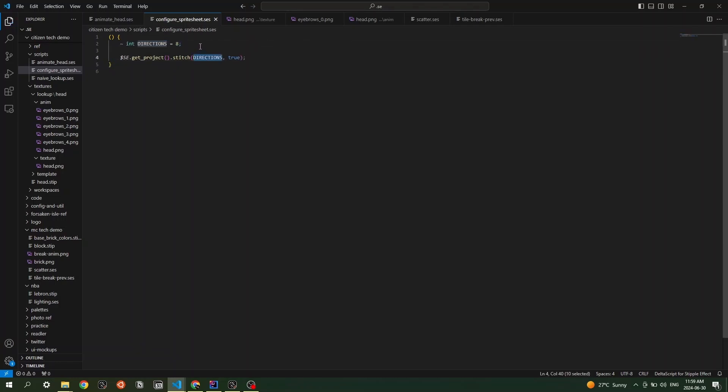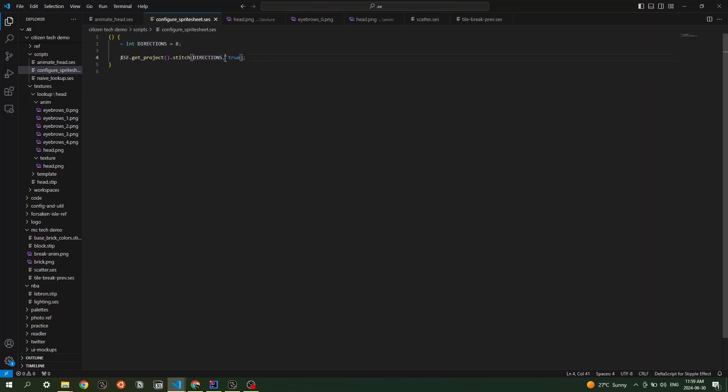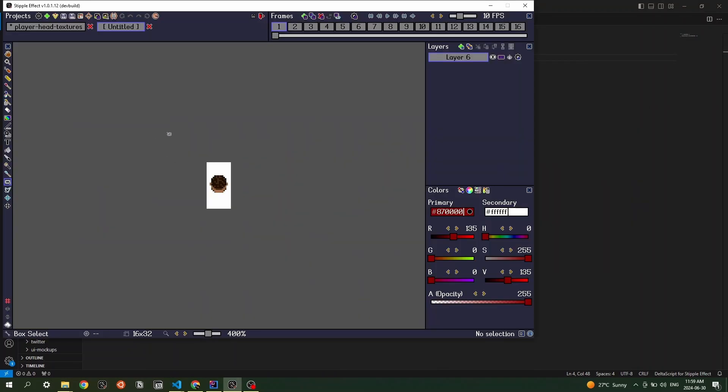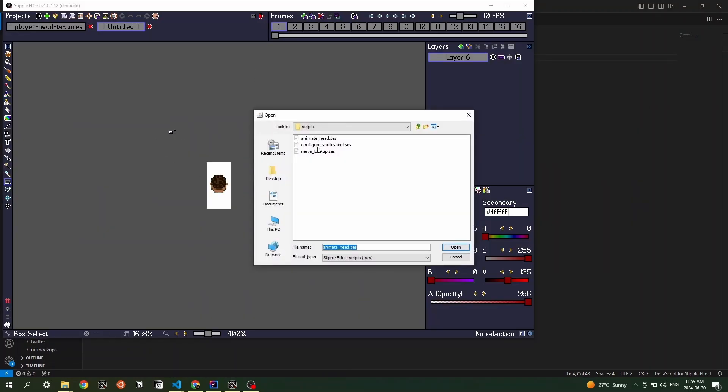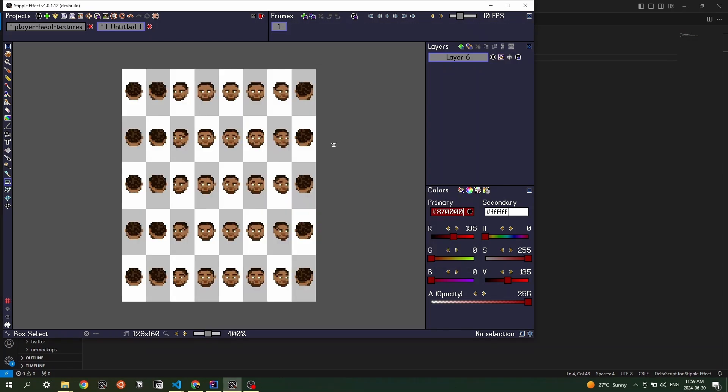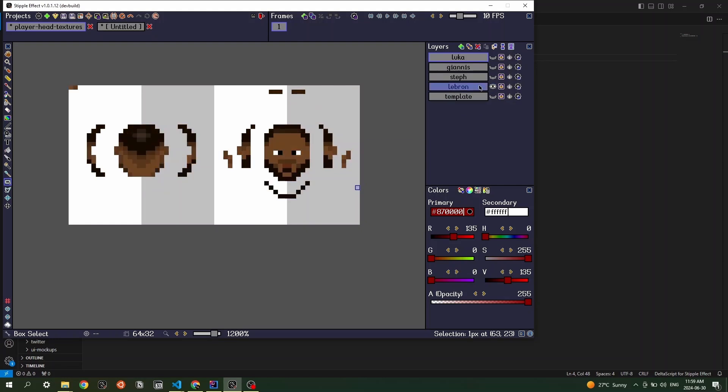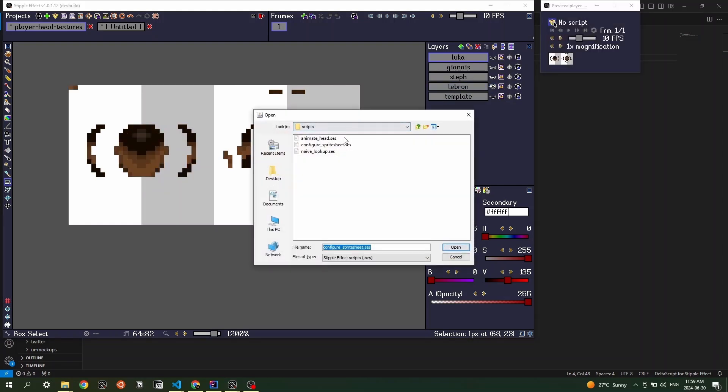But yeah, so this call here gets the current project and then performs a stitch operation that takes this many frames in the primary axis. And then this is just the axis determiner. So true is for horizontal and false would be for vertical. So running that script, configure sprite sheet does that automatically. And so that way I could far more easily configure all my sprite sheets for all the players here. So if I quickly just import them all,